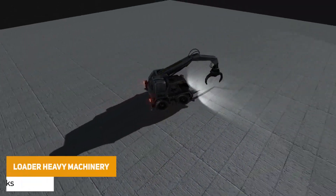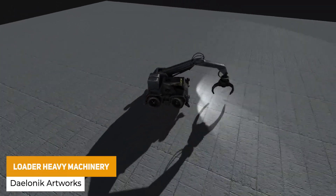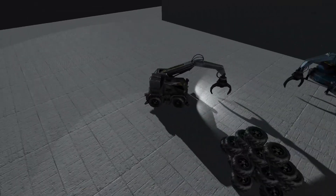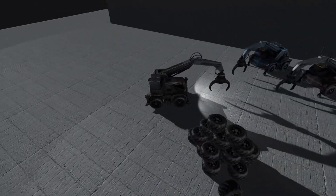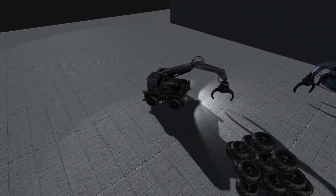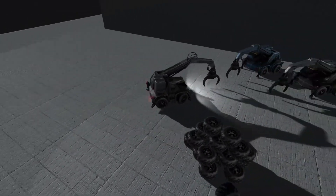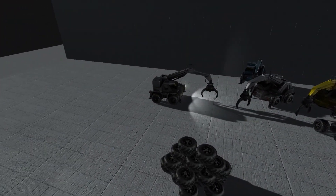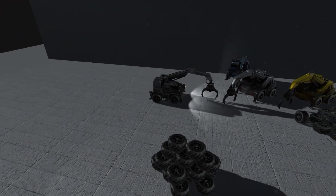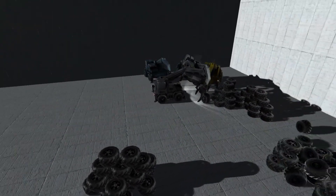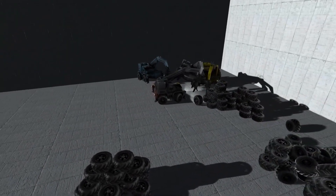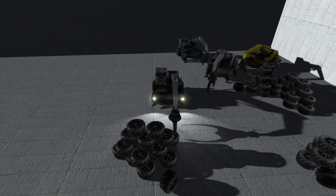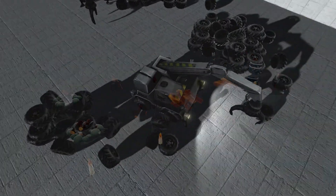The next one is the Loader Heavy Machinery, a sci-fi based machinery loader which is fully functional using the Unity sample assets, with three colour variations and custom shaders. You can move it around with the robotic arm to collect assets and more.